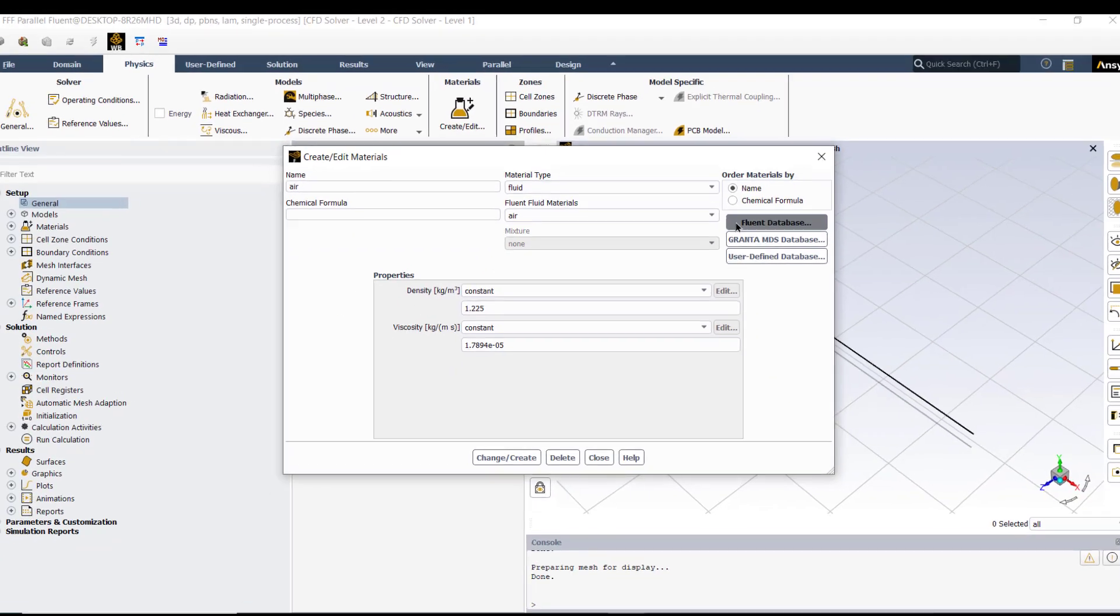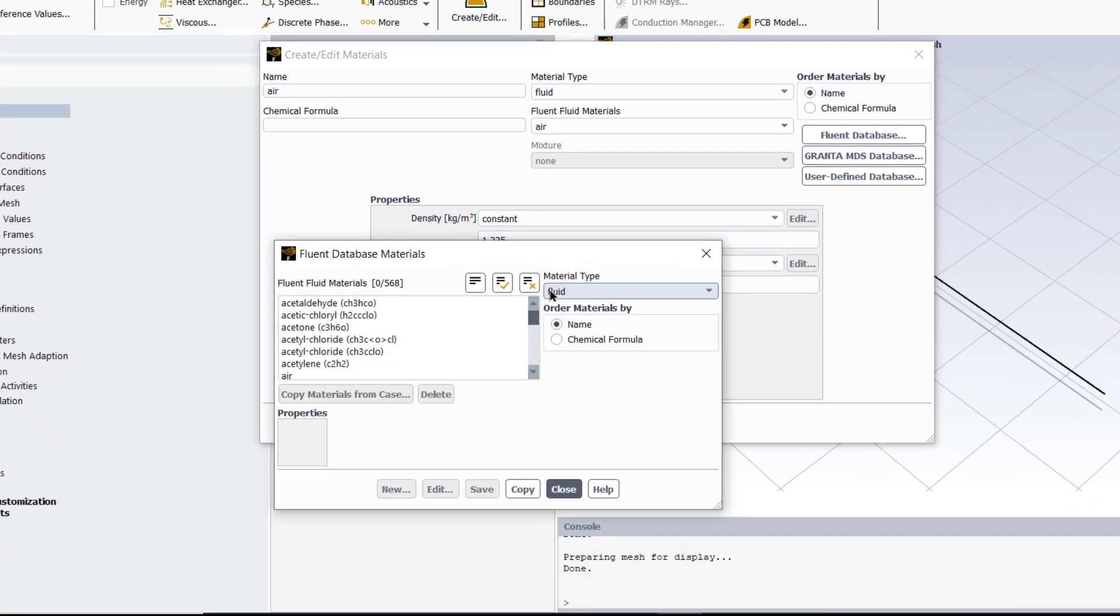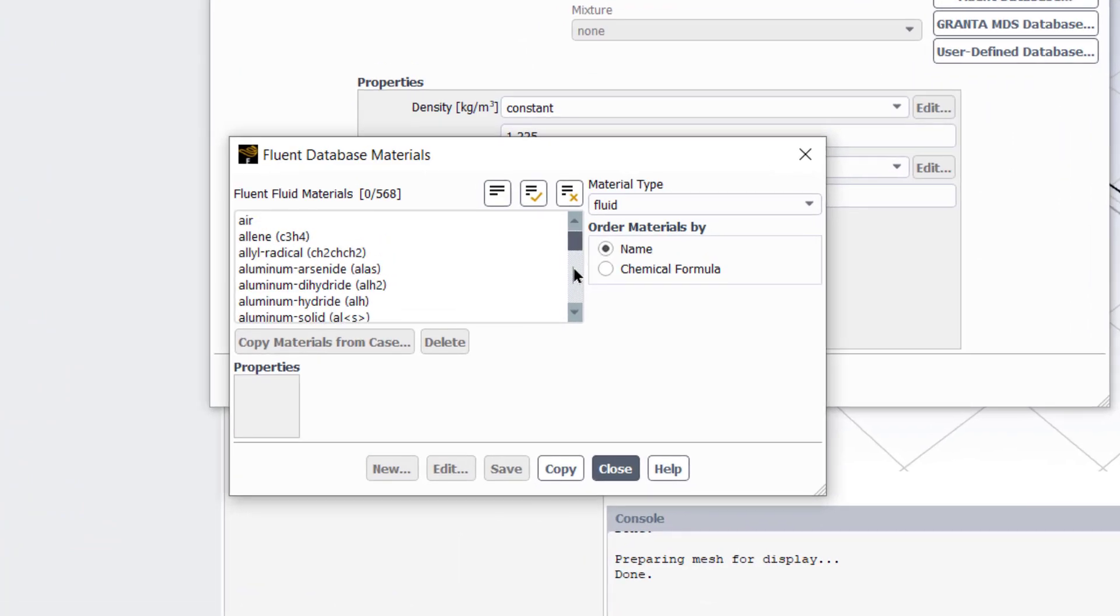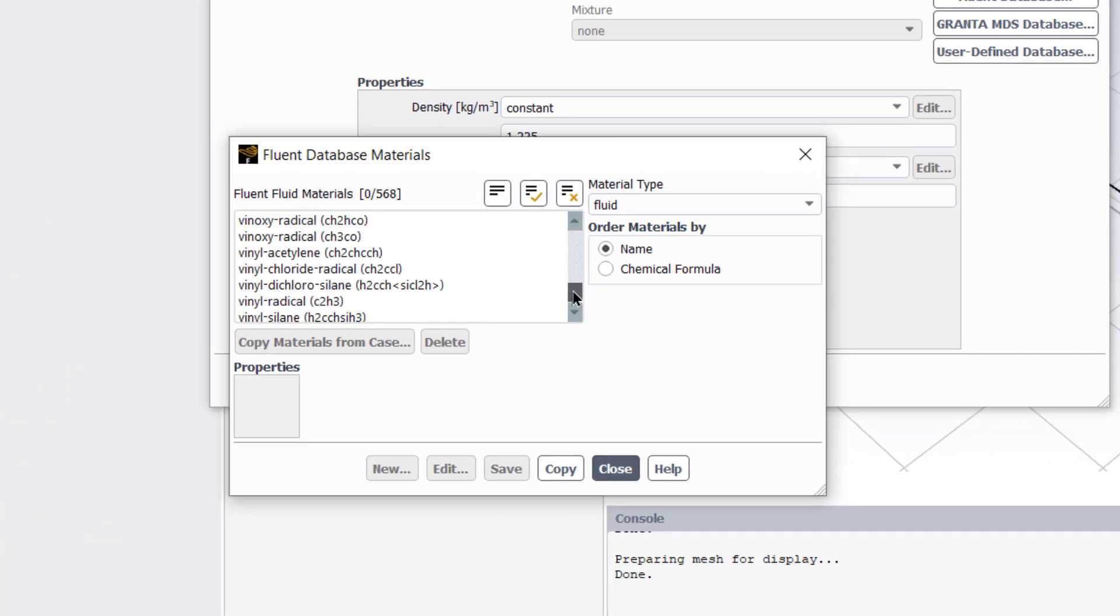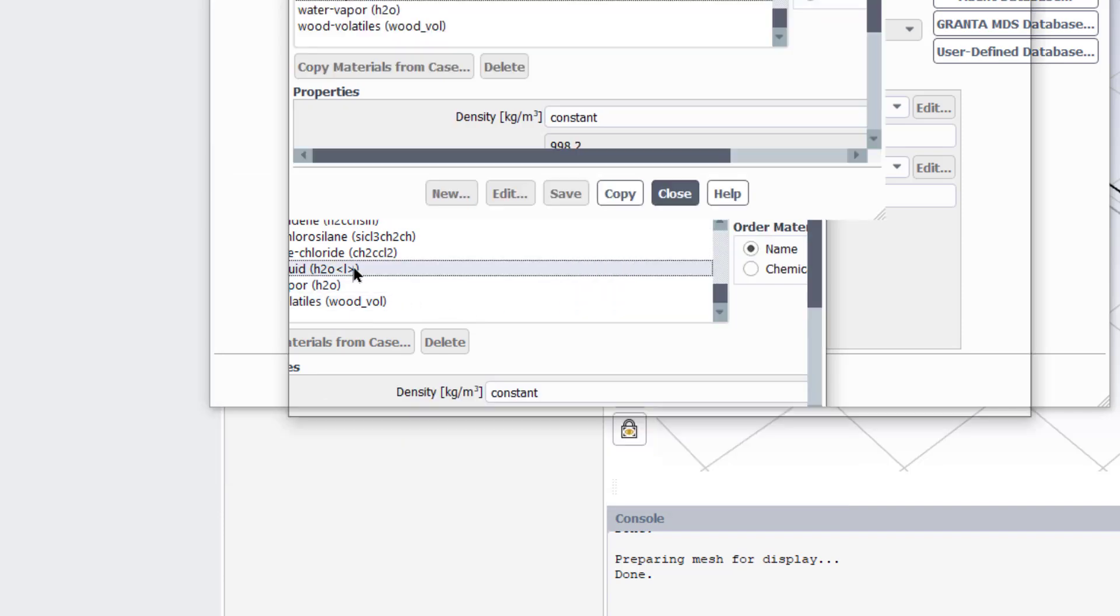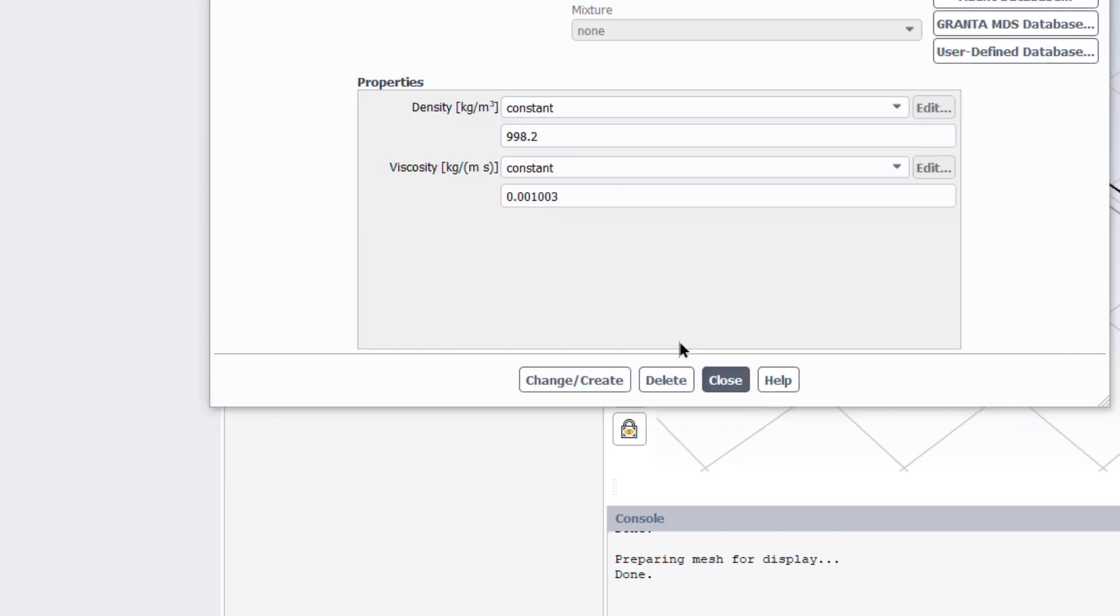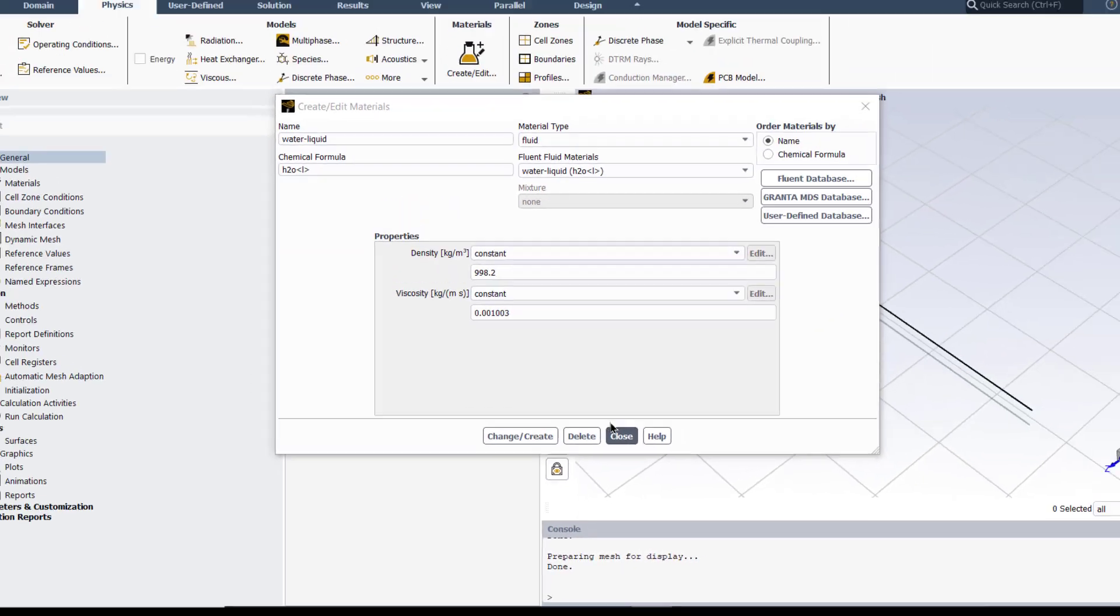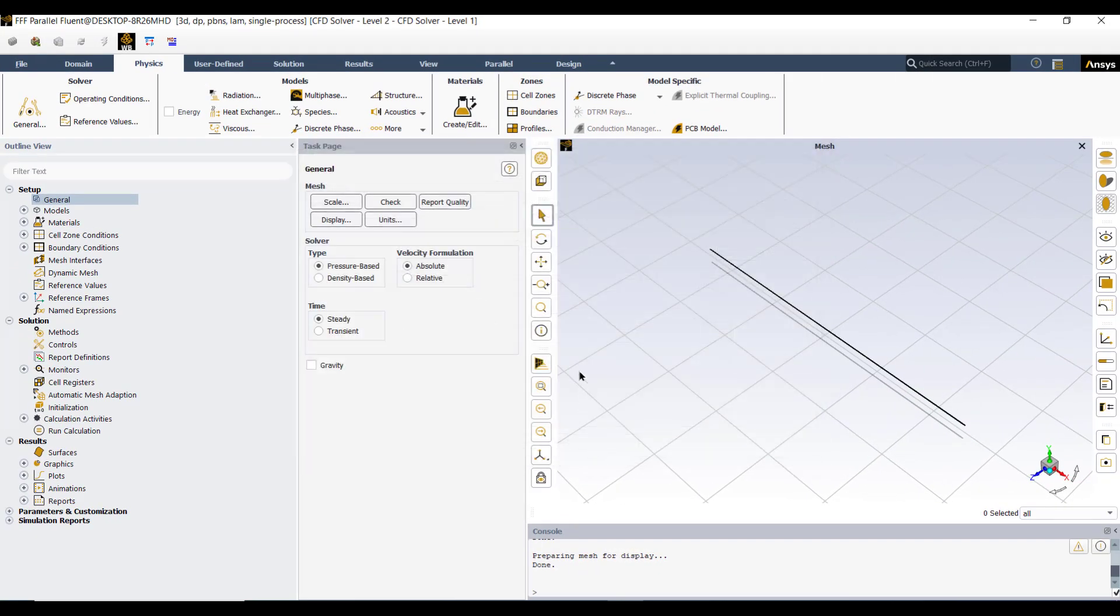Next we will add materials. As our problem is with the water, so we will select water from this drop down list which is water liquid, and click on copy then close. We verify that our density and viscosity is matching with the problem statement. Click close.